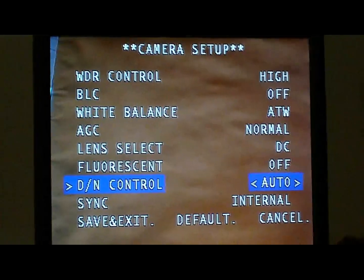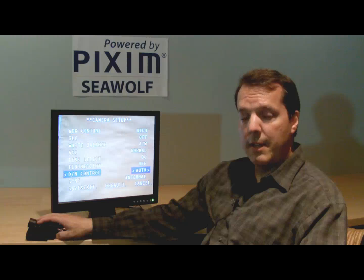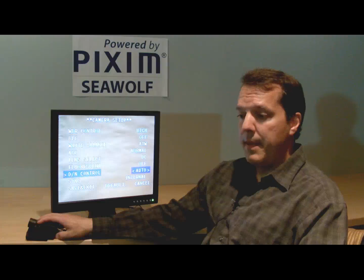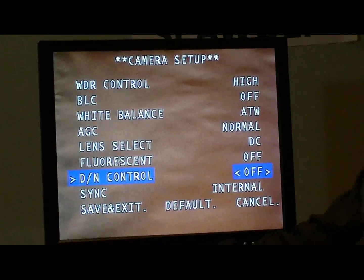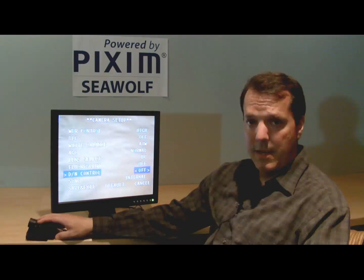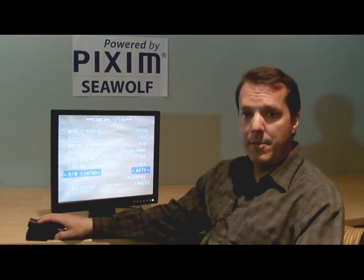The next one is day-night control, which is either in auto or off. Auto means that when the scene gets dark, like at nighttime, the camera is going to start adjusting its properties to reduce noise in the scene. It's going to add a digital slow shutter mode and 3D NR — 3D noise reduction — which is a time-based noise reduction function on the Seawolf chip. If you set it to off, the camera is going to be color day and night, no matter how dark or bright it is. Both auto and off modes perform the same during the day.